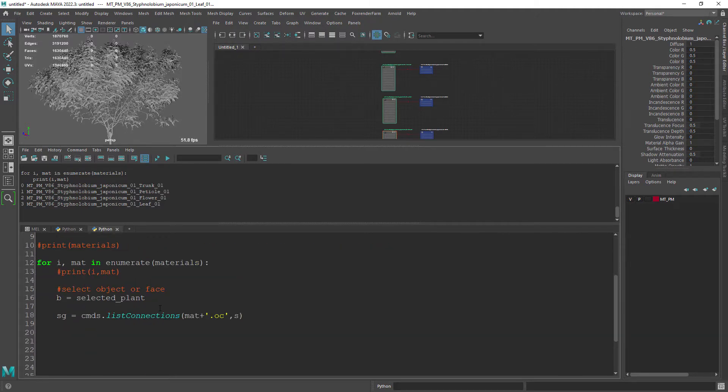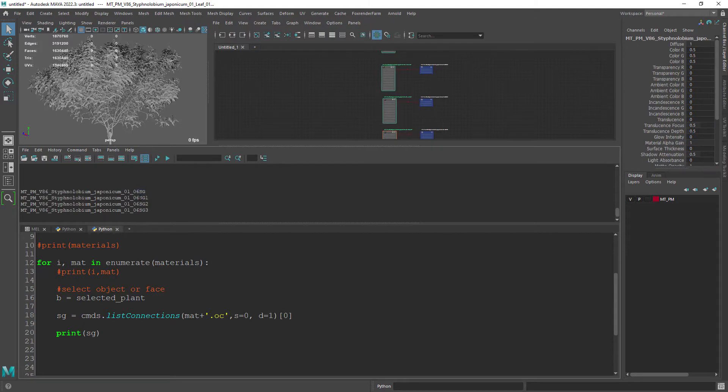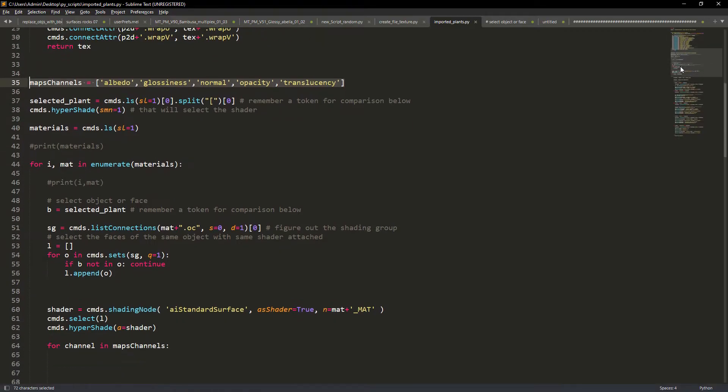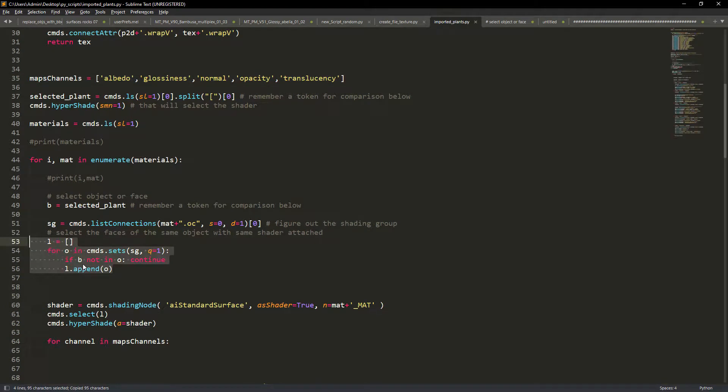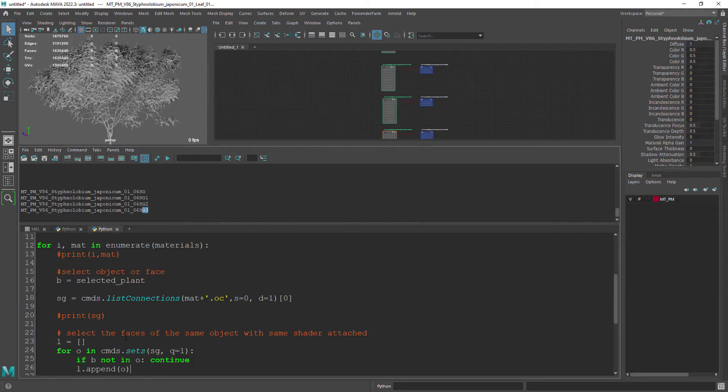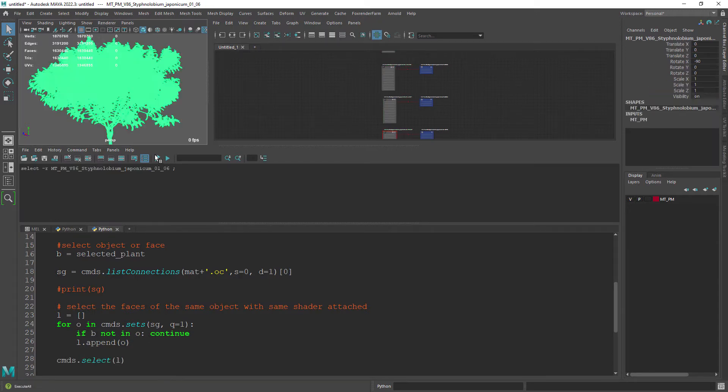And then get the shading groups. I am going to copy this part from the original code where we go through each shading engine set and append to a list the selection of faces.